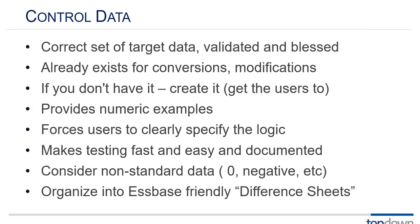And so you're going to organize this control data into Excel workbooks or Excel worksheets that are S-base friendly. And by that I mean they look like an S-base query with row dimensions and column dimensions and page dimensions.